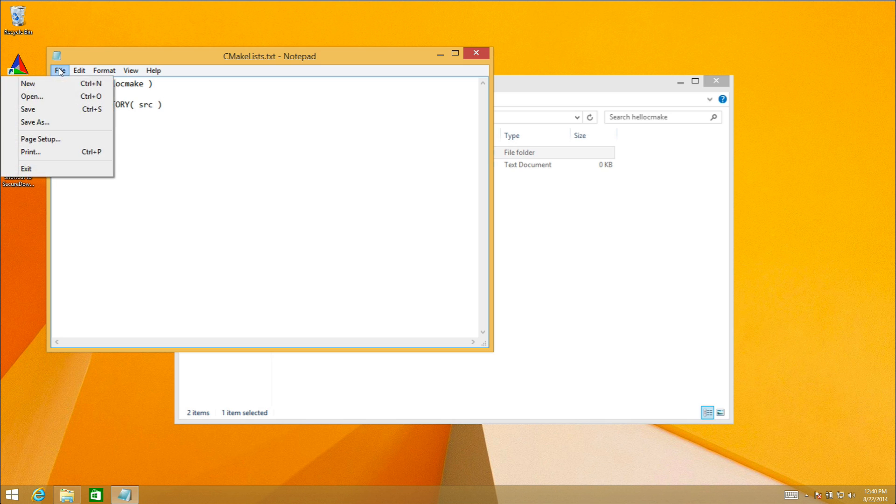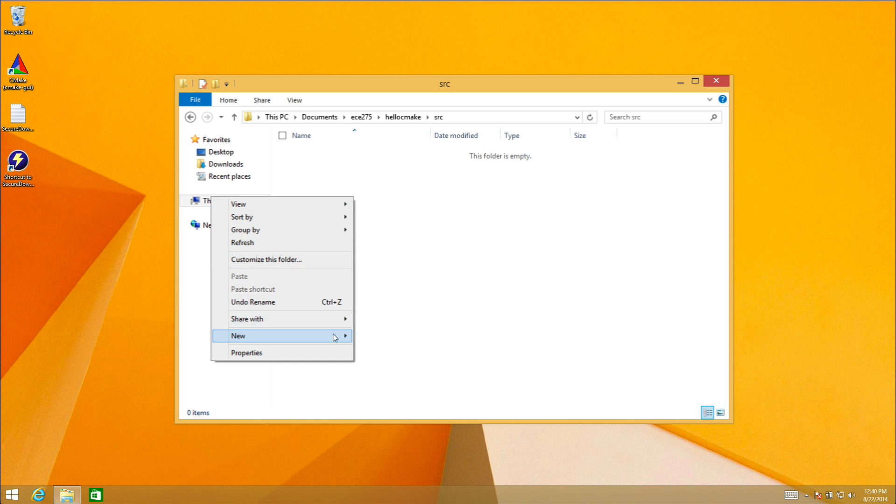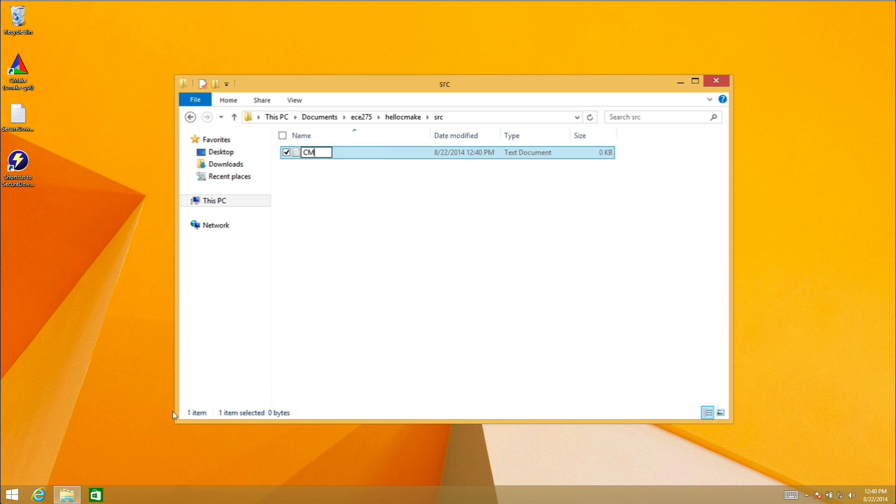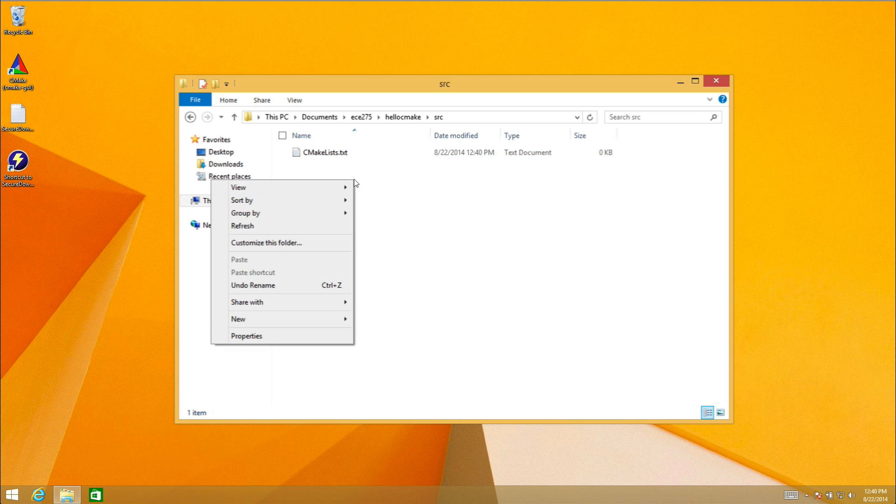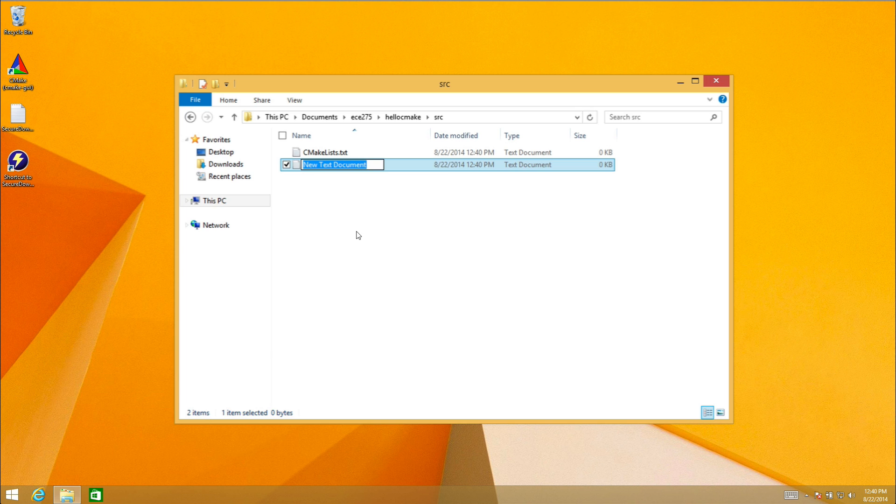I'll save this file and close it. Now inside the source directory I need to also create a CMakeLists.txt file. In addition to that I need to create the source file where I'm going to keep all of my things. I'll call this main.c.